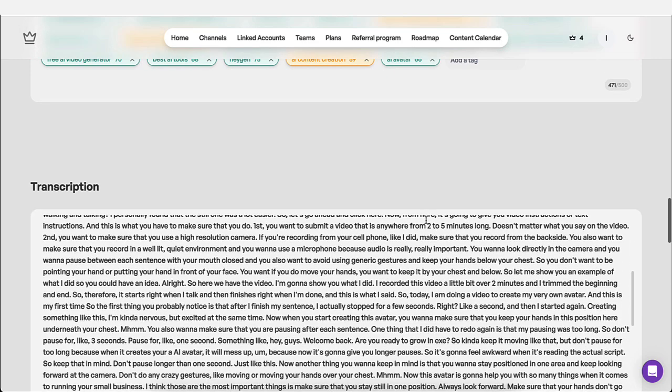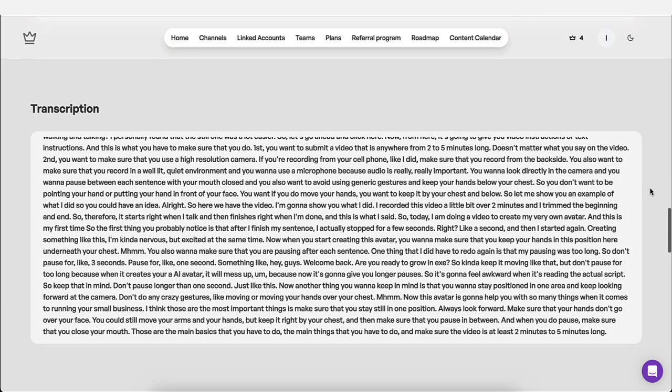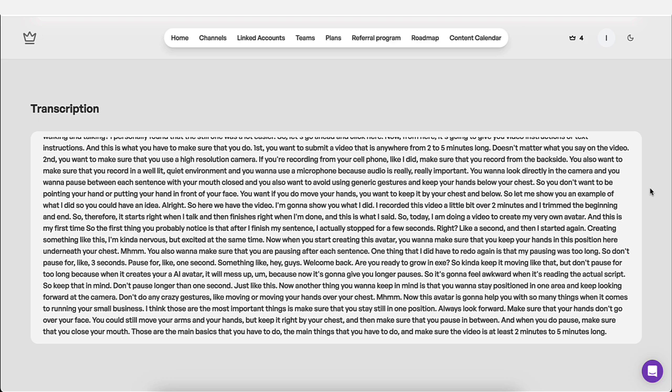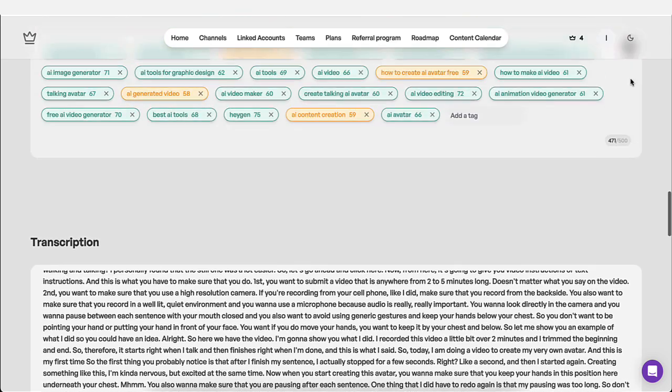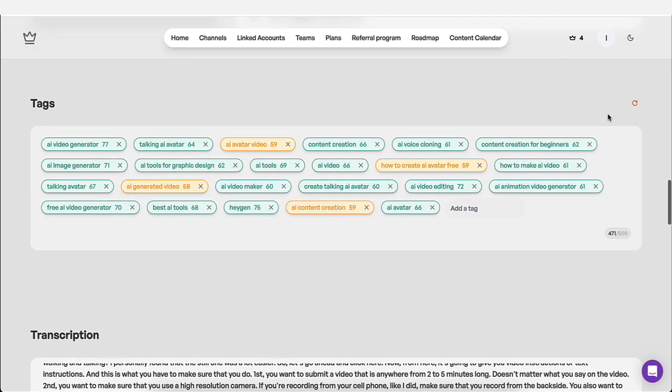It also gives you transcription. Now, a lot of times when you have a YouTube channel, if you already ran a YouTube channel before, you know that to get your video transcribed, you have to pay for that.